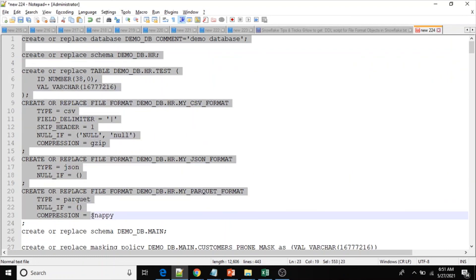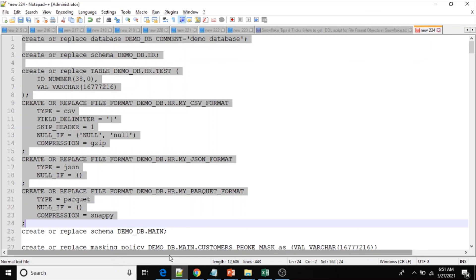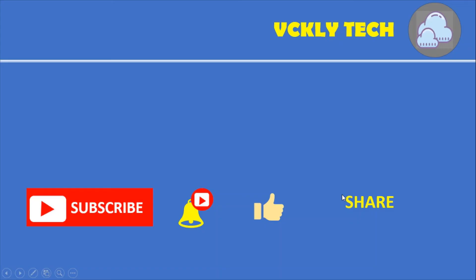So this is the way to get the DDL scripts for file format. If you like this video please subscribe to my YouTube channel, like it and share it to your friends. Thank you.